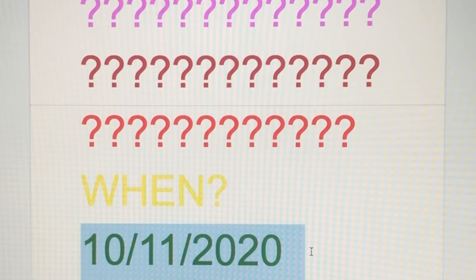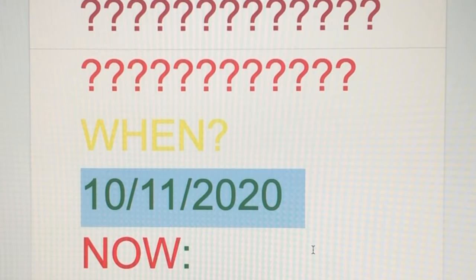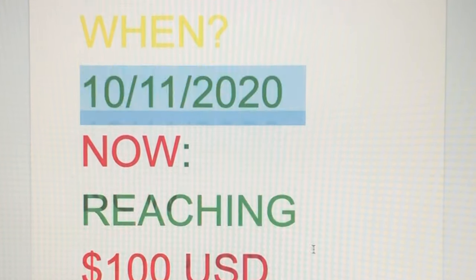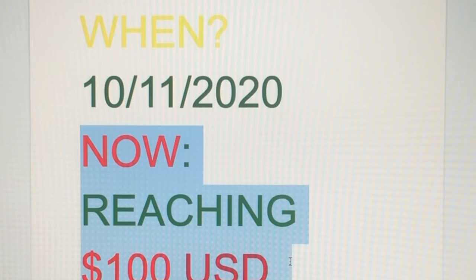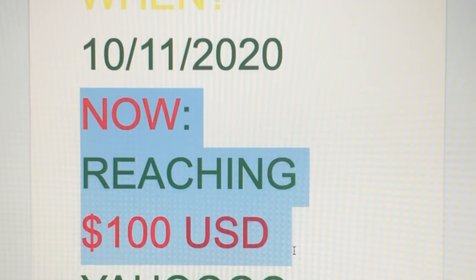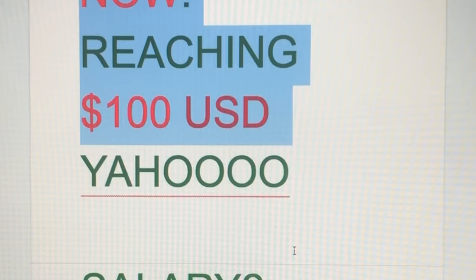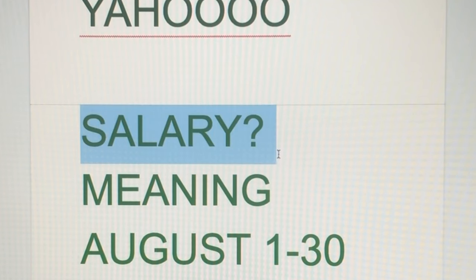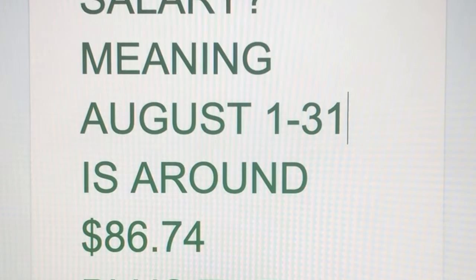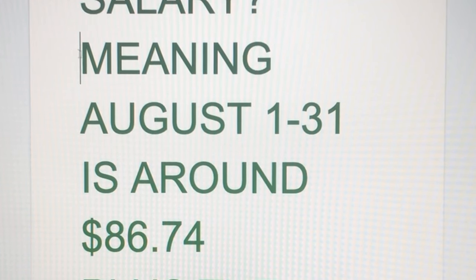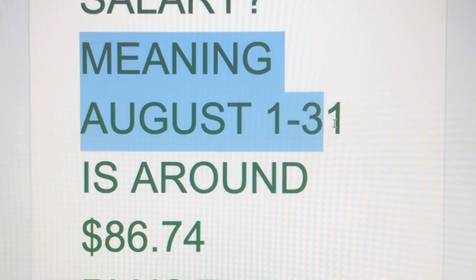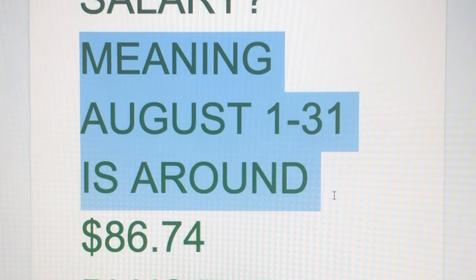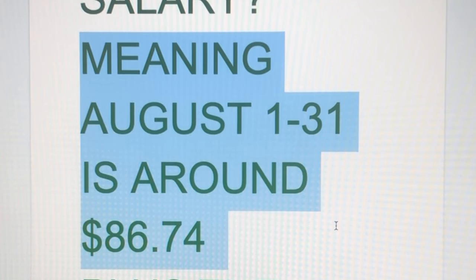So October 11, I will have another revenue from that whole month of September to be transferred on October 11. I won't have it on the 21st of September. Now reaching my $100, of course I'll be happy that I have salary. Salary meaning August 1 to 31st is $86.74.